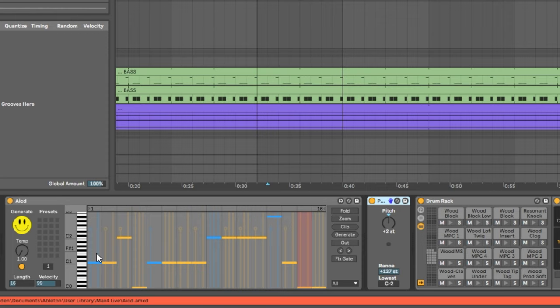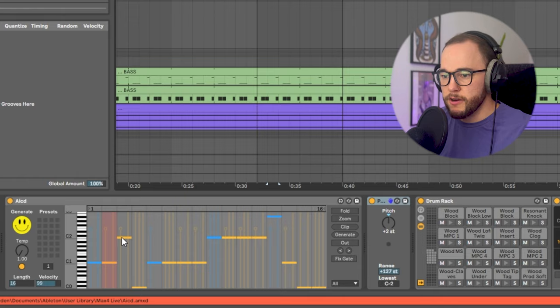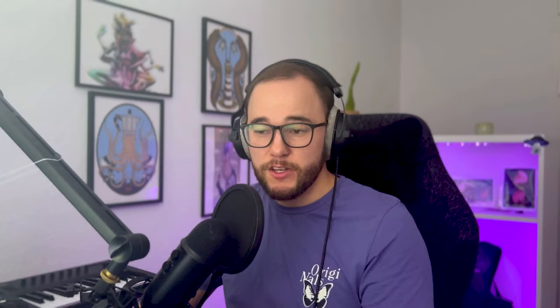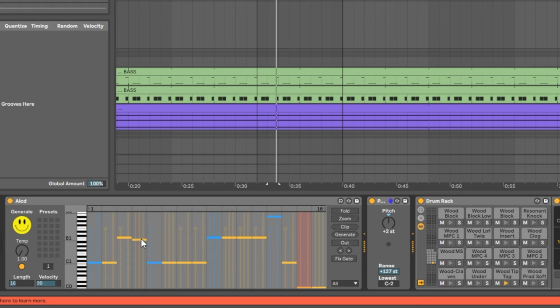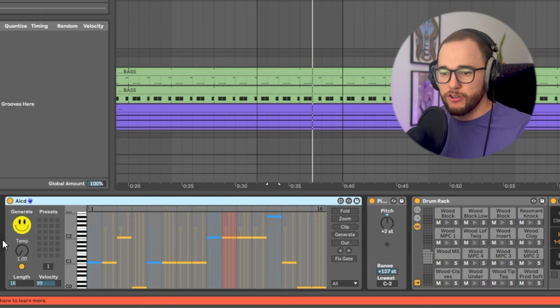I can also do this manually by choosing different notes in the sequencer. By changing the different notes inside of the sequencer it's actually changing the different percussion being grabbed from the drum rack. I want to add a little bit of randomness to this drum loop to make it even more interesting and professional, so I can increase the temperature to add that randomness.